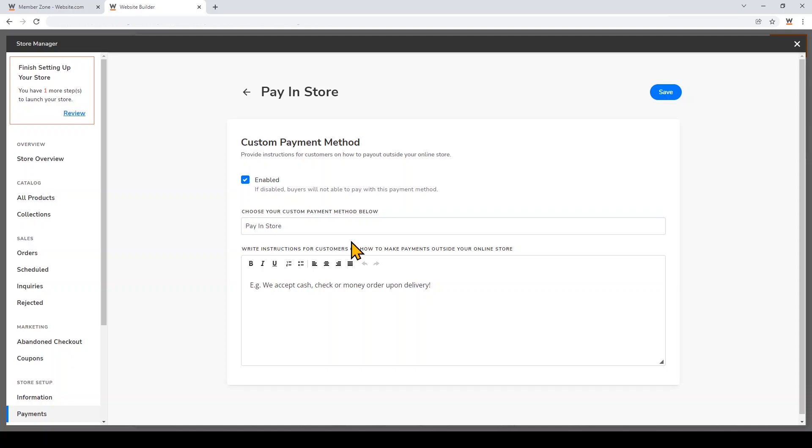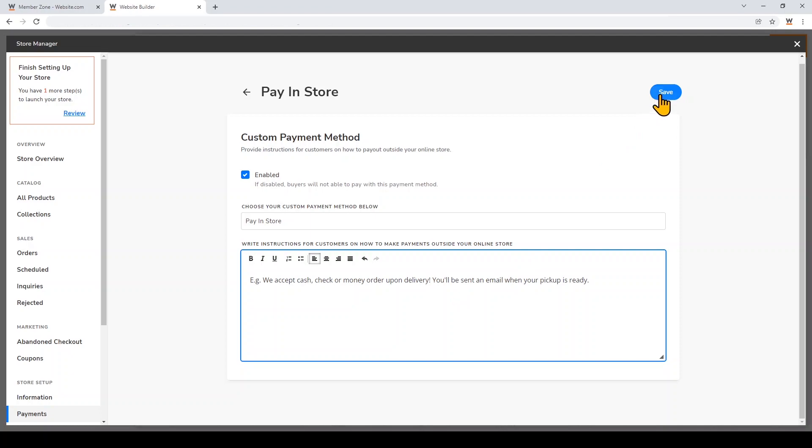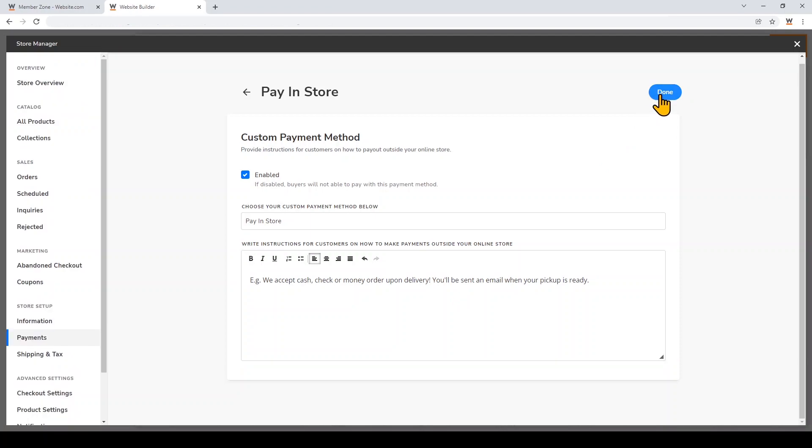This is a great option if you have a storefront and want to set up a curbside pickup option so customers can quickly pick up and pay for their purchase at your store. After we set up the custom payment option, I'll show you how to set up the curbside pickup option for your store. You can write instructions for your customers right here, and then I'll click Save.